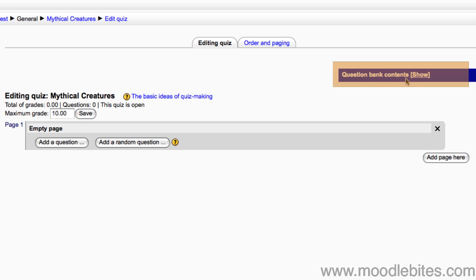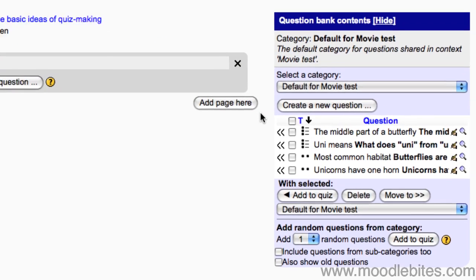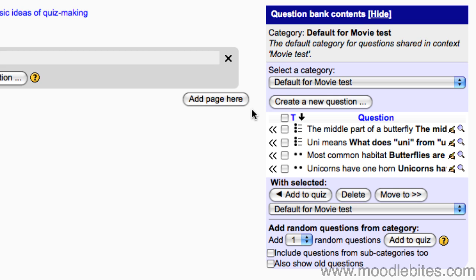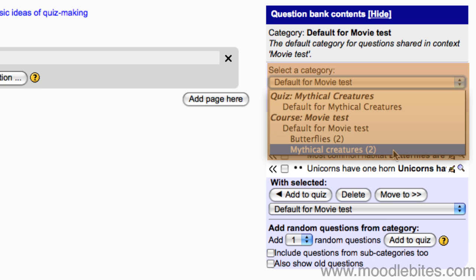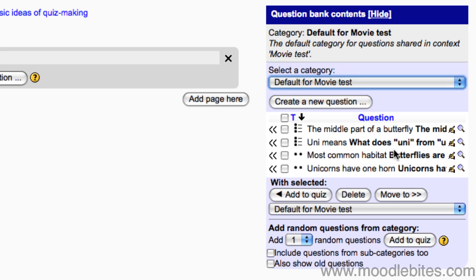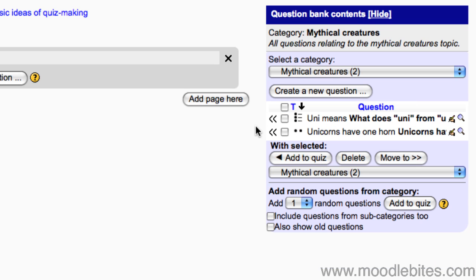Click on show next to question bank contents. Because the category we created is under the default category, the questions are already displaying. However, if you have ten categories each one with twenty questions, this list can get awfully long. So we will select the category you would like to view from the drop down menu. This will narrow it down to only the questions in that category.